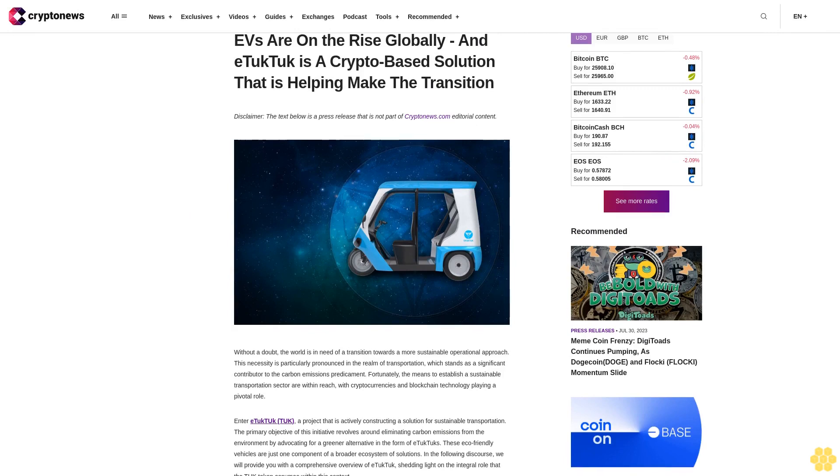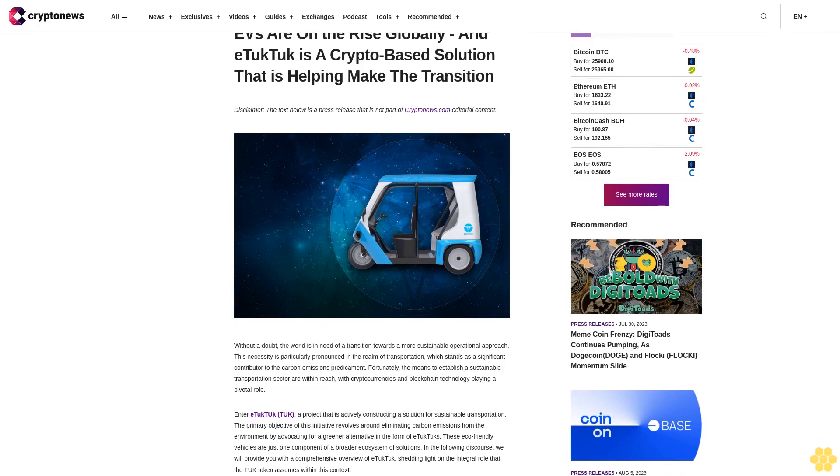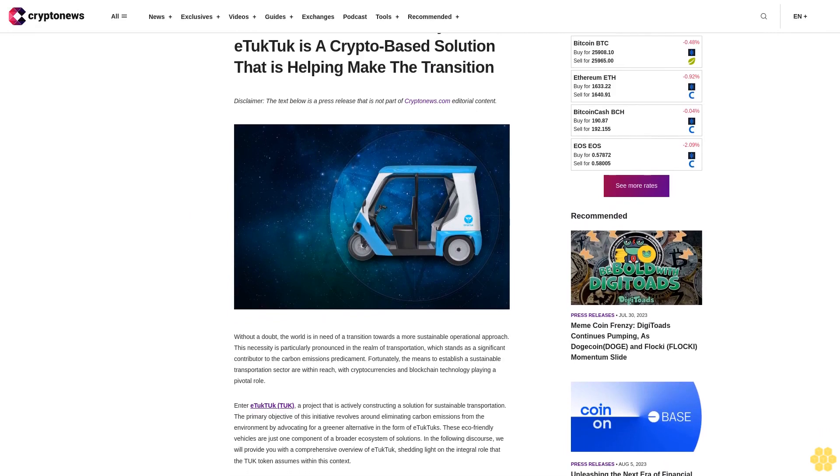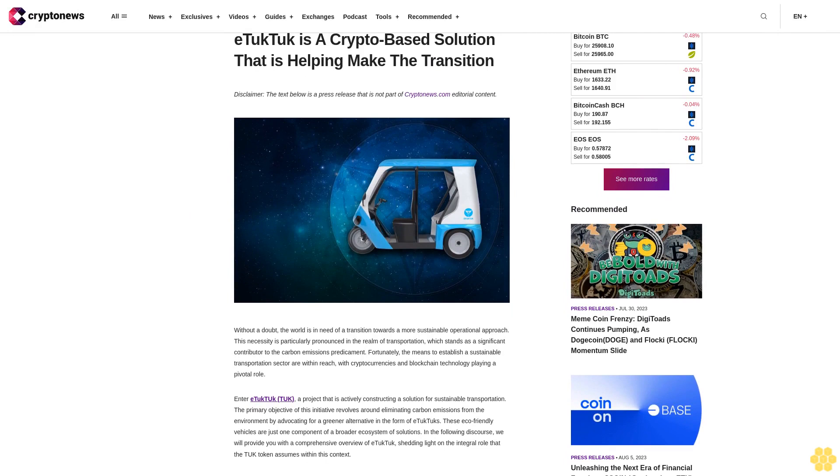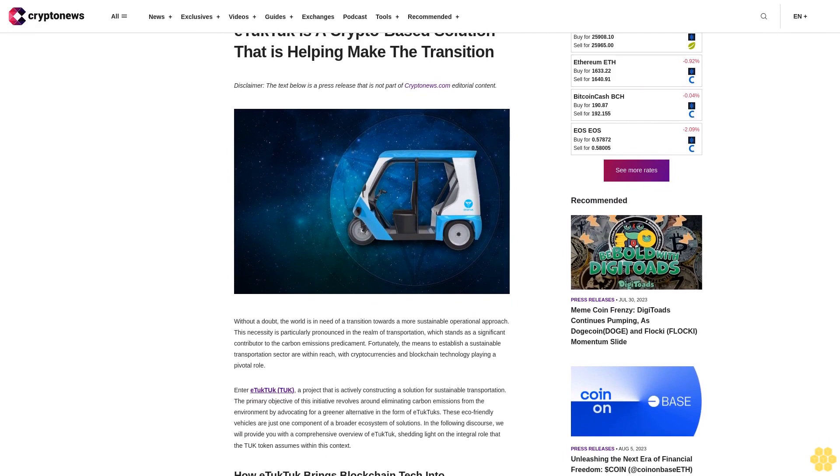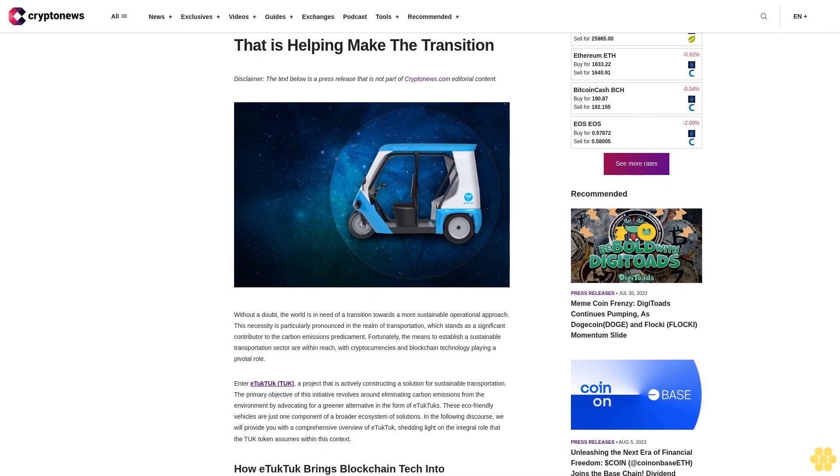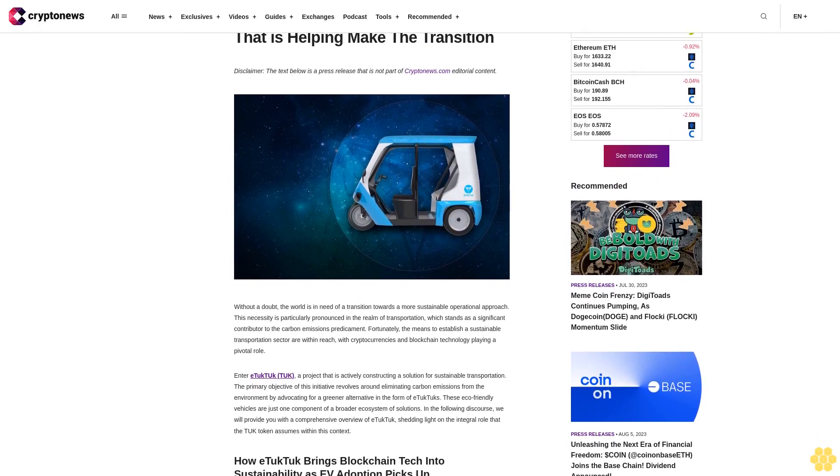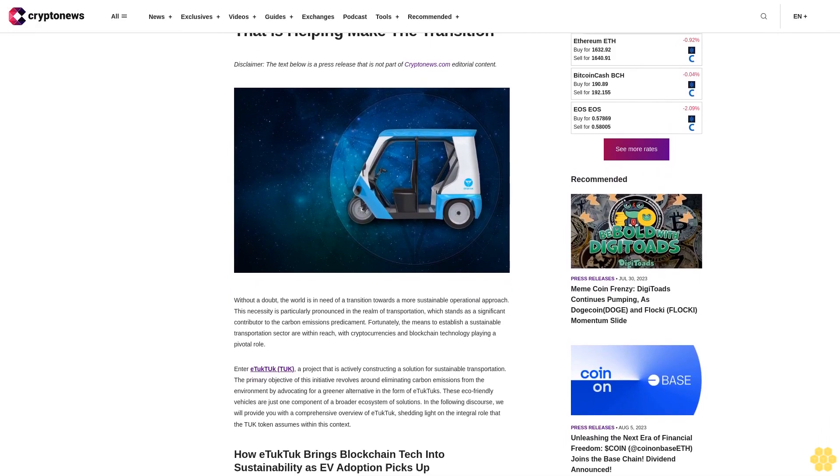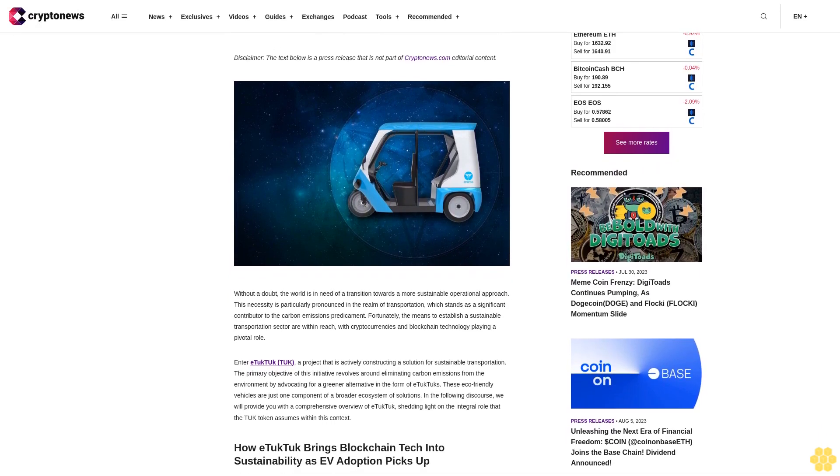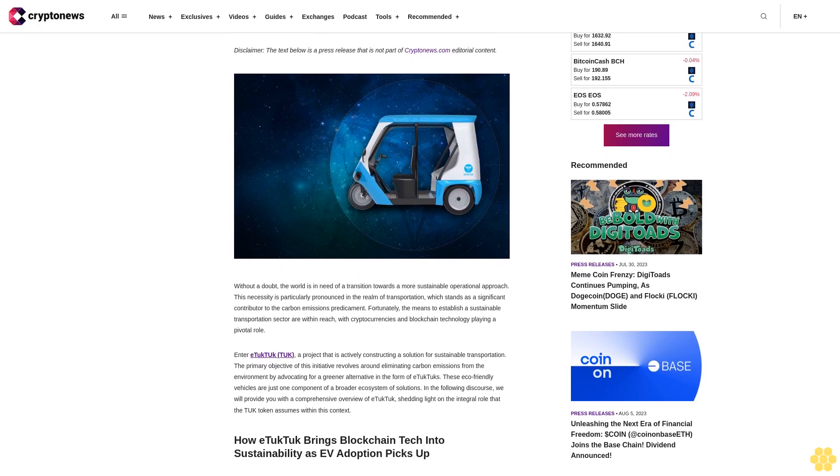EVs are on the rise globally and eTukTuk is a crypto-based solution that is helping make the transition. Disclaimer, the text below is a press release that is not part of CryptoNews.com editorial content.